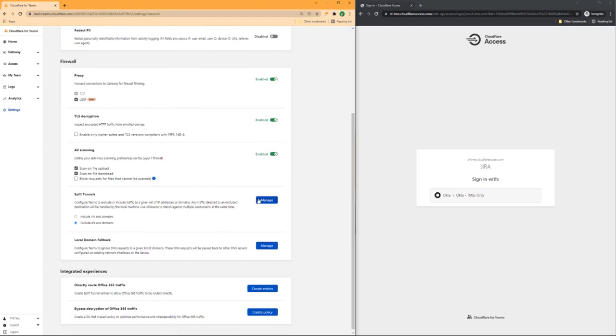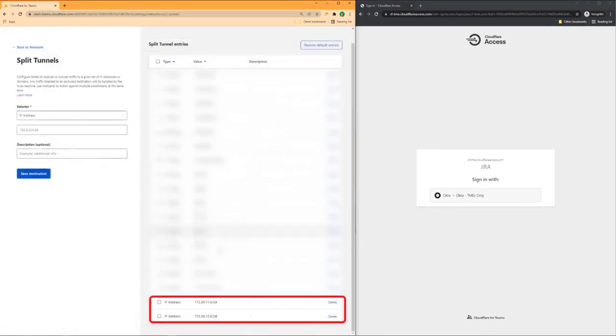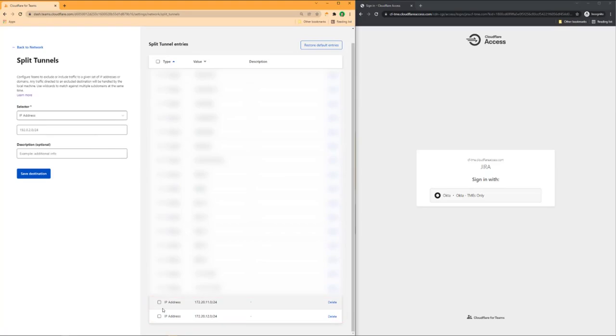And here, in split tunnels, I've also added the internal subnets that are involved in this process. This is important because all of this traffic will be sent to Cloudflare's edge, so I need to make sure I tell the device client to not do anything to traffic headed to this destination.